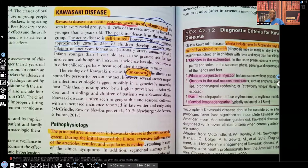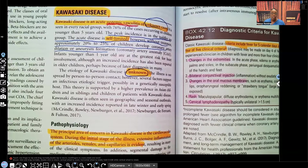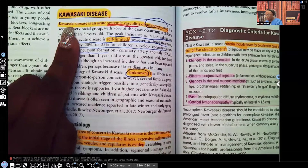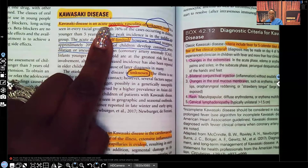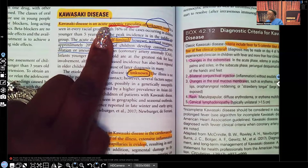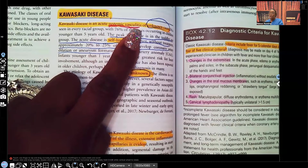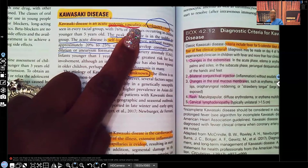Kawasaki disease is a disorder where the patient has inflammation of the vessels all over the body. This is something that's systemic, and we have no idea why this is happening. It is an acute systemic vasculitis of unknown cause.